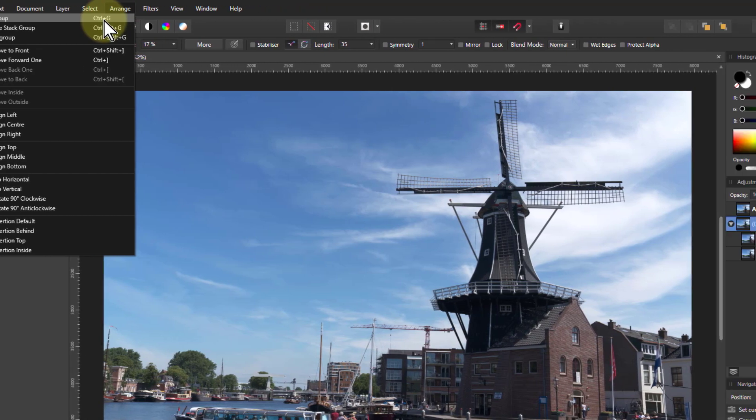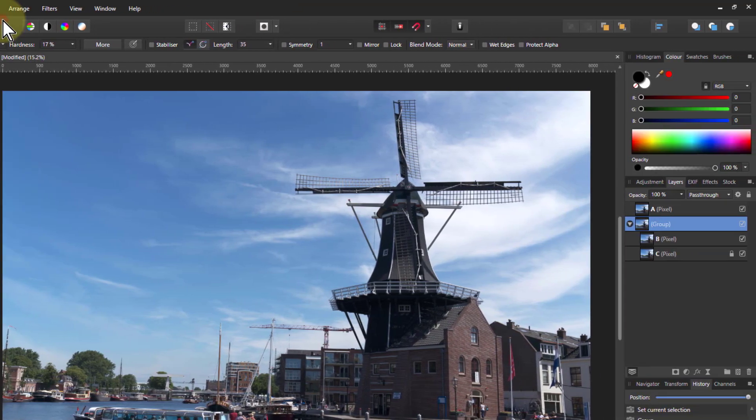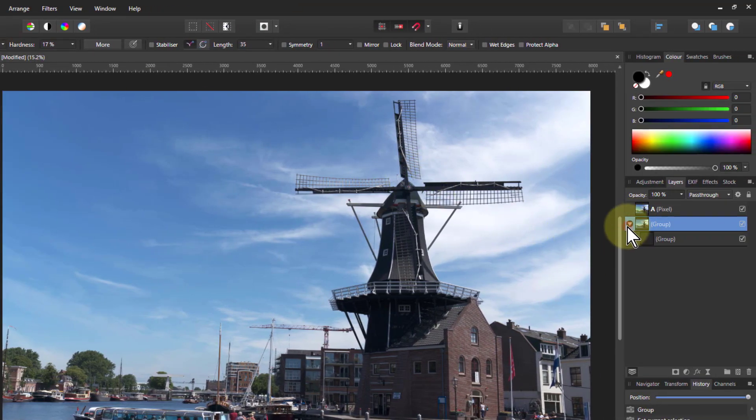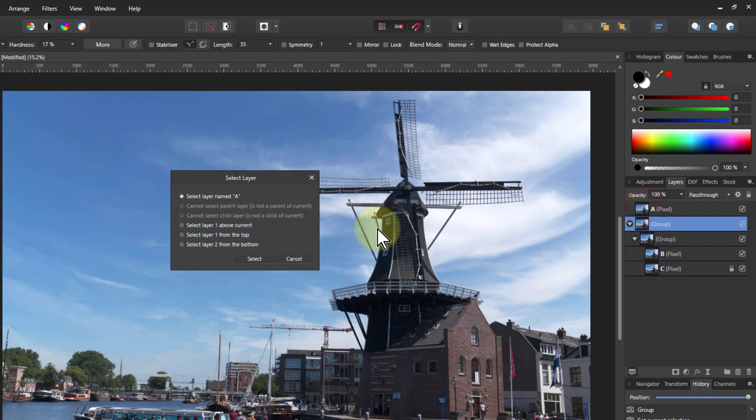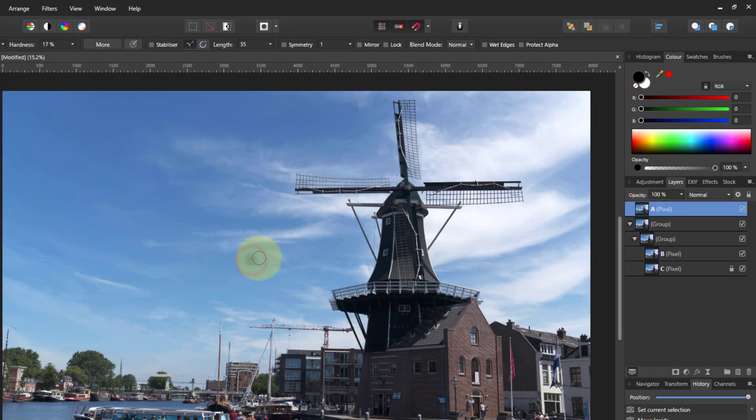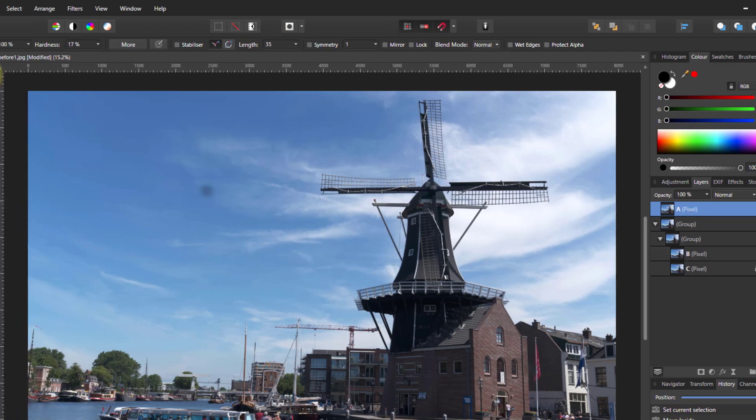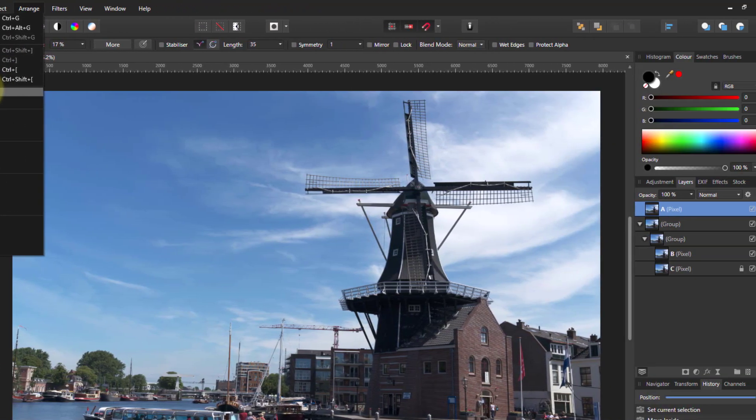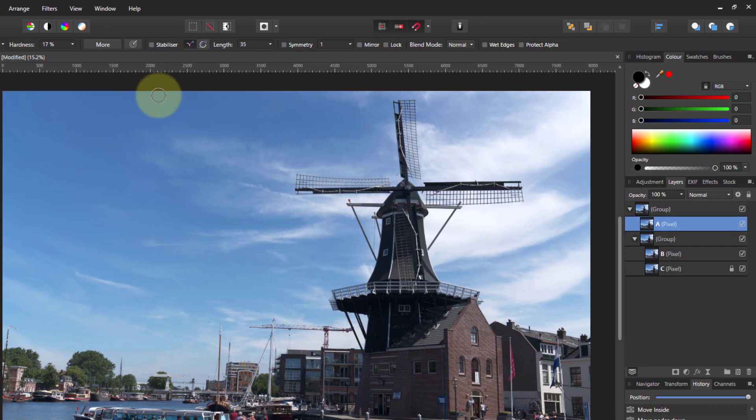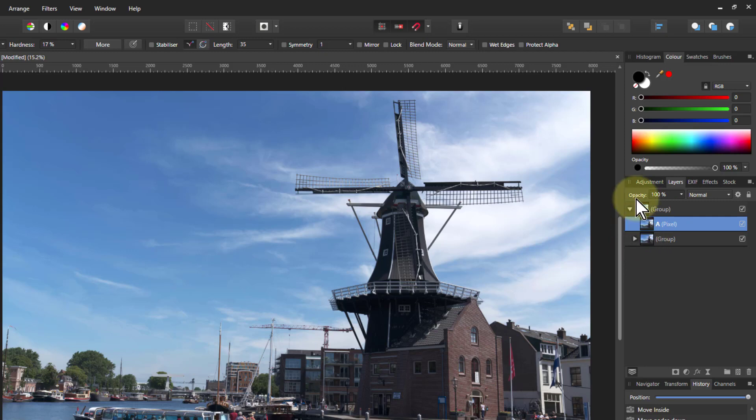So I Arrange and create another group there. So if I open this one up, I've got a group inside it, which has got B and C in. So I click on A, select layer named A. So sometimes it's a good idea just to name layers so that it's easier to do this. Then I'll go Arrange, move inside, and it moves inside that second group. So it's in this group here.